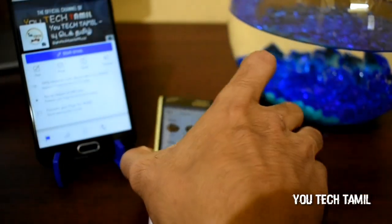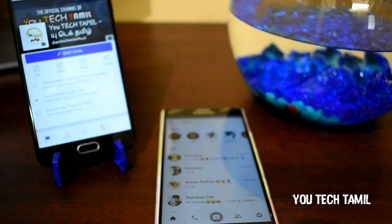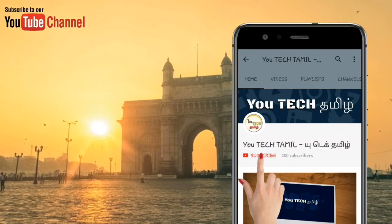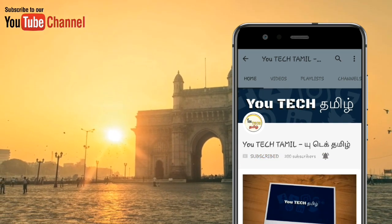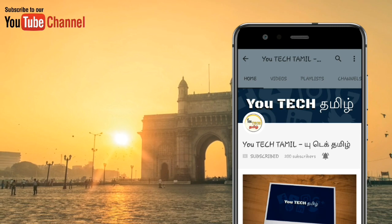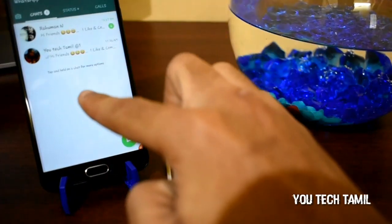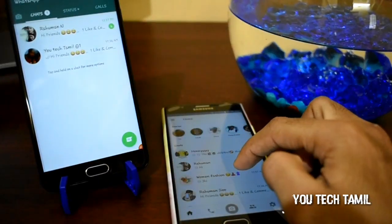If you like this video, please like and share with your friends. Please like and comment and subscribe, and click the bell button. Please like and subscribe to our channel.